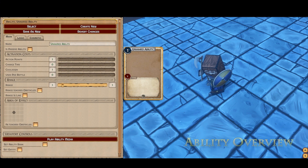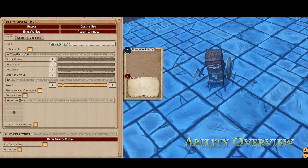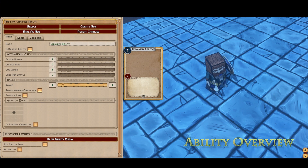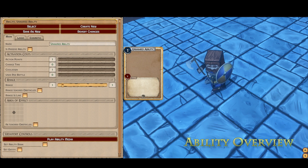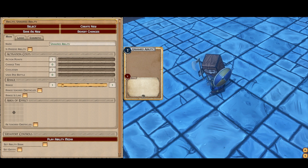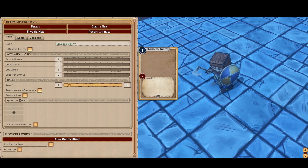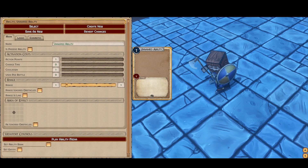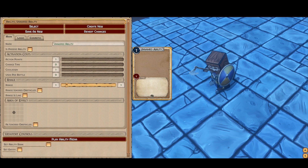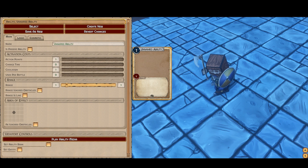Hello everyone and happy holidays. Today we're going to be looking at how to create abilities. We're going to have an overview of the entire ability creation system. Now before we get into this, I just want to make clear this is not the final UI.